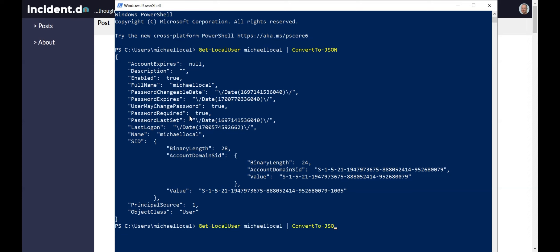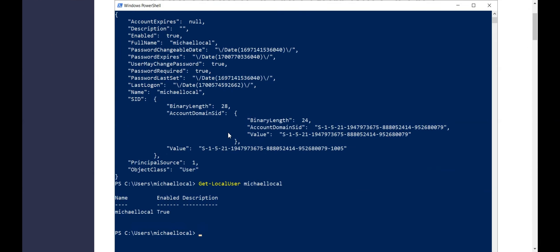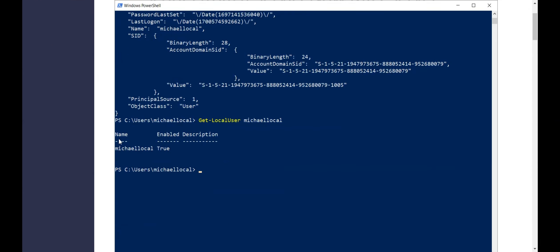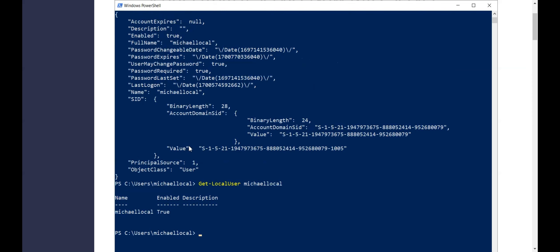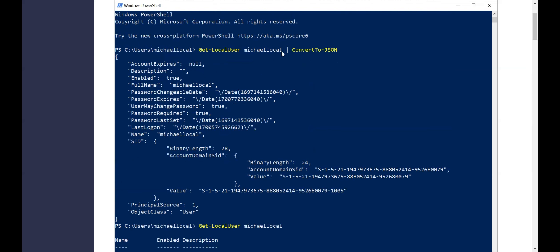If we didn't do that, what we're going to get in ServiceNow is this. In addition to not having all the information, this is a lot more difficult to parse because now it's just a string with a bunch of stuff. So using the convert to JSON is much easier.